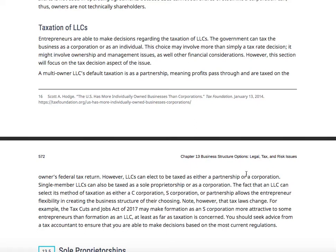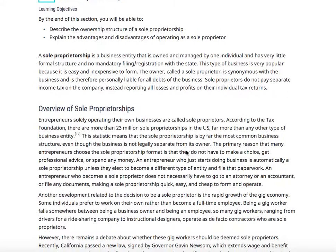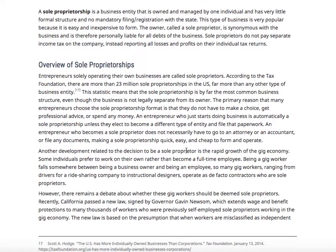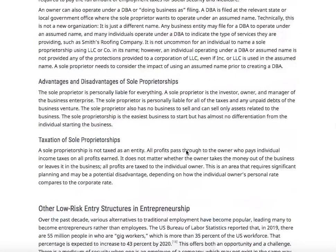A sole proprietorship is a business entity owned and managed by one individual with very little formal structure and no mandatory filing or registration - like Frank's mechanic shop with zero liability coverage. You can be a sole proprietor and still have an LLC. But you need to cover your liability with an LLC and liability insurance. You can get liability insurance for about $12 a month and set up an LLC for $100 one time.